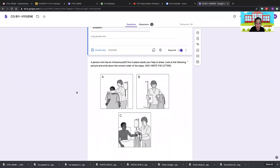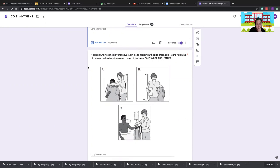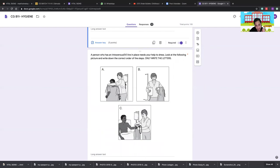For a patient with an IV line, when dressing, start with the affected side first. When undressing, start with the unaffected side. Correct sequence for IV patient dressing: first thread the IV line through the sleeve (B), then C, then A. The affected side includes the limb with an IV, fracture, paralysis, or weakness.